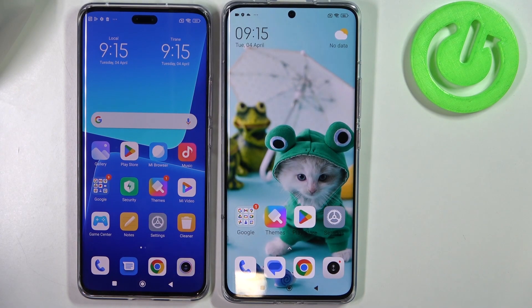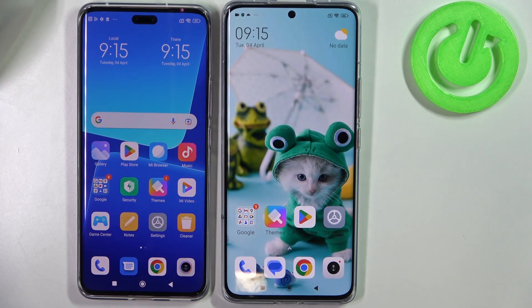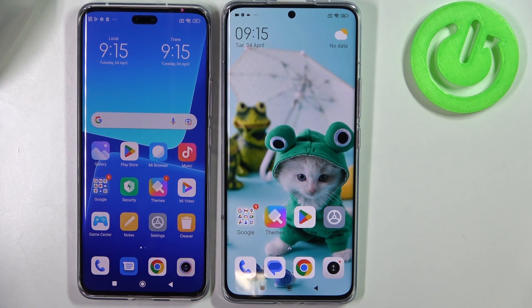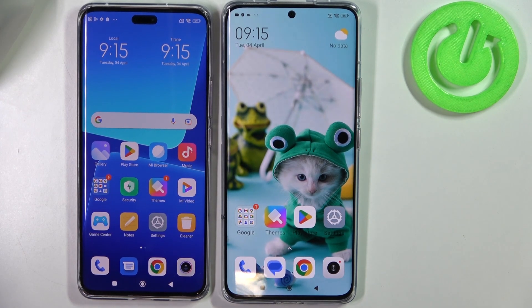Hello, in this video I want to show you how to quickly transfer files from any Android smartphone to Xiaomi 13 series of devices like Xiaomi 13 Pro, Xiaomi 13 Lite, and Xiaomi 13.